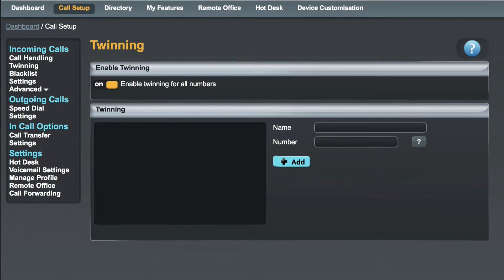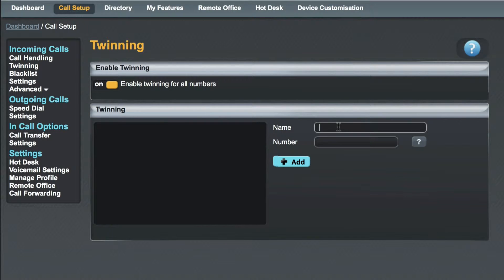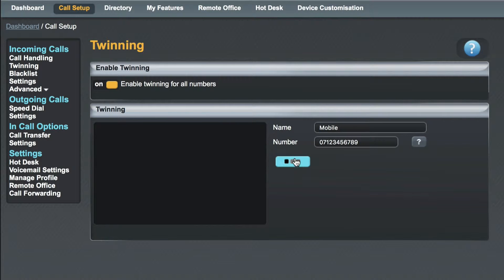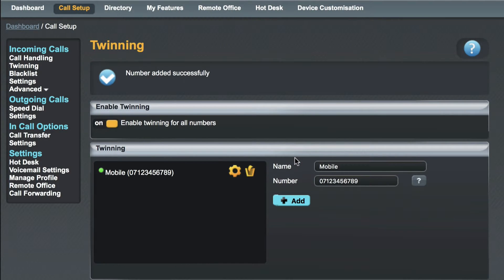The first thing we will do is add a friendly name for the device we are going to twin. In this instance I'm going to use a mobile number so I'll type in mobile in the name field and then tap in the number. It's worth noting that you can only twin with phone numbers and not extension numbers. Once you have entered the name and number click the add button and you will see that your new device has been added into the left hand panel.